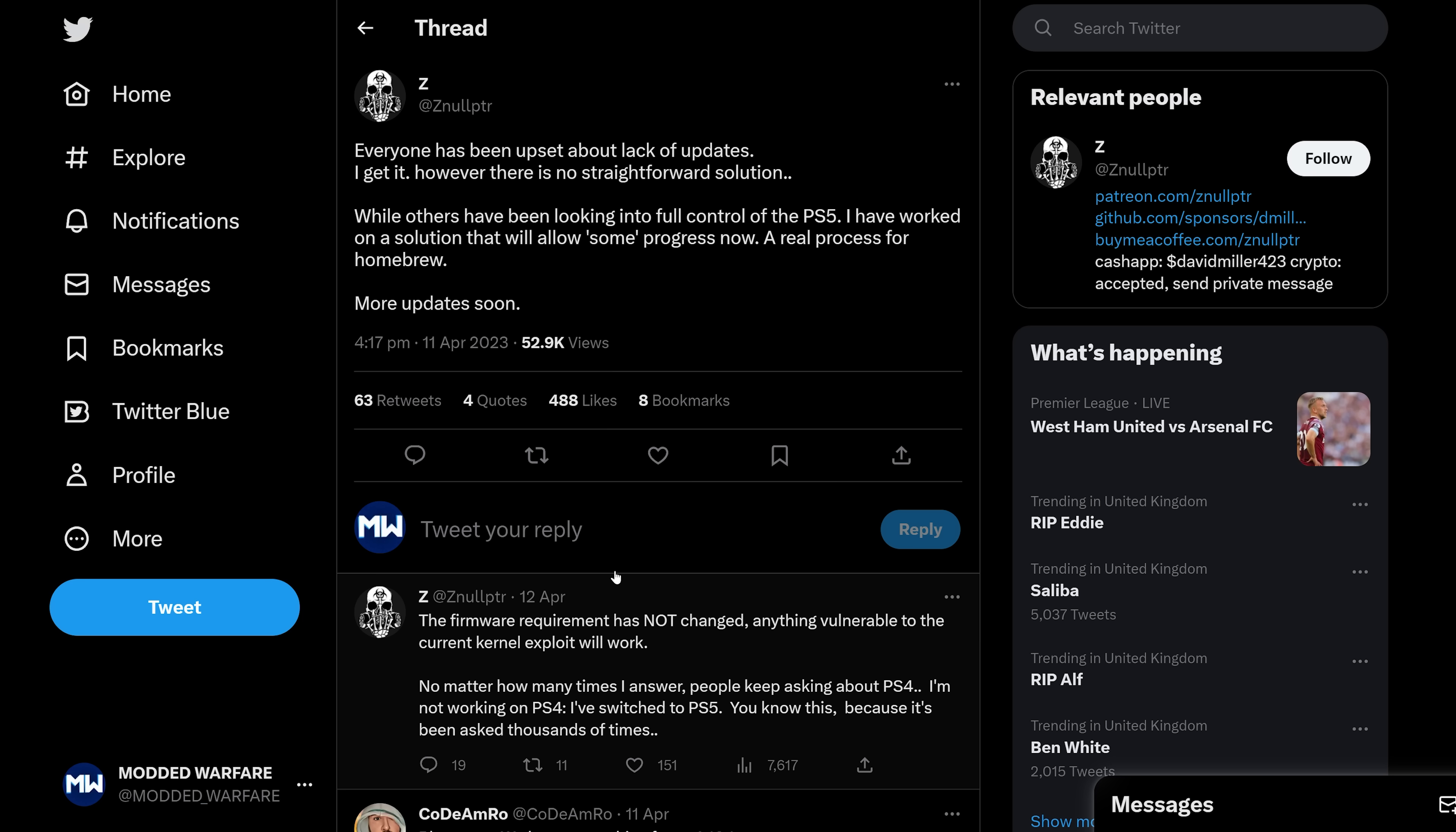So to add some additional context to this, a while back, Nullpointer had a donation campaign. He was looking for donations to buy some equipment that would allow him to work on exploiting the PS5 hypervisor, which is the final step, the final barrier that we need to break through to get a full jailbreak on the PS5.